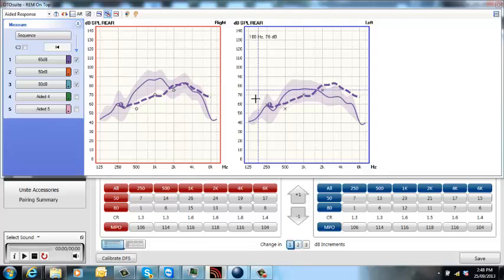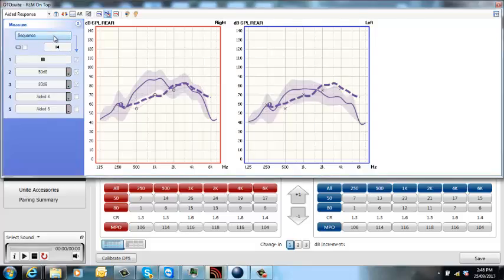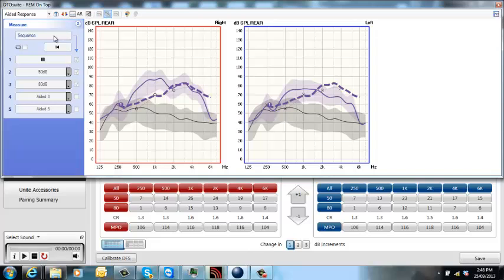I like to use this view with the sequence, so I'll tick 65, 50, and 80, and press the sequence button and it will run all three signals for me. So let's have a look at what that looks like.